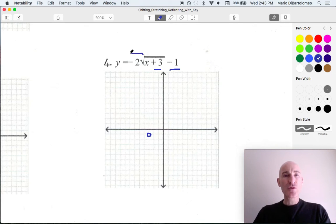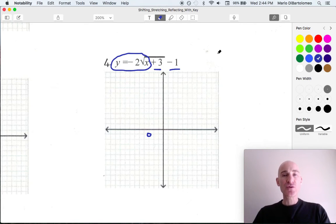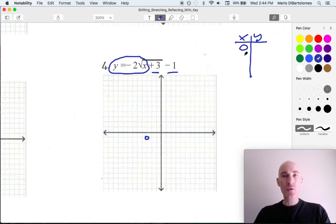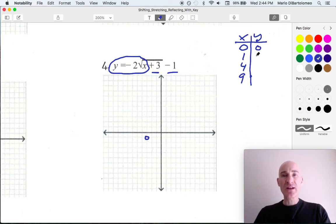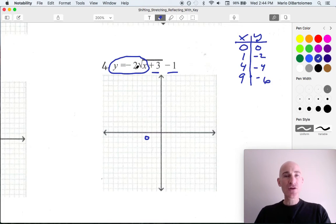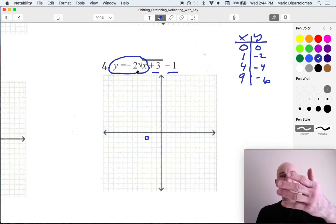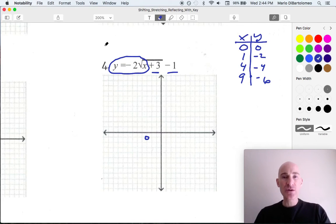Now what we're going to do is focus in on what's left — this is what's called our parent function: y equals negative 2 square root of x. We're going to make a t-chart and pick values that are easy to take the square root of: 0, 1, 4, and 9. Square root of 0 is 0 times negative 2 is 0. Square root of 1 is 1 times negative 2 is negative 2. Square root of 4 is 2 times negative 2 is negative 4. Square root of 9 is 3 times negative 2 is negative 6.